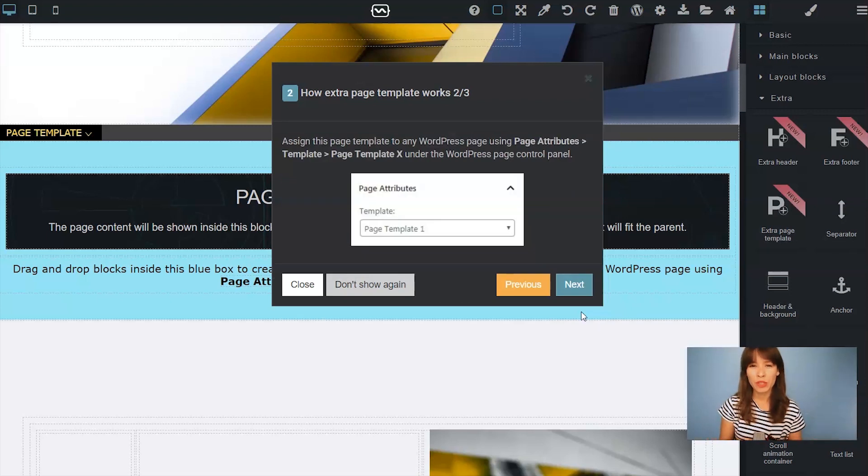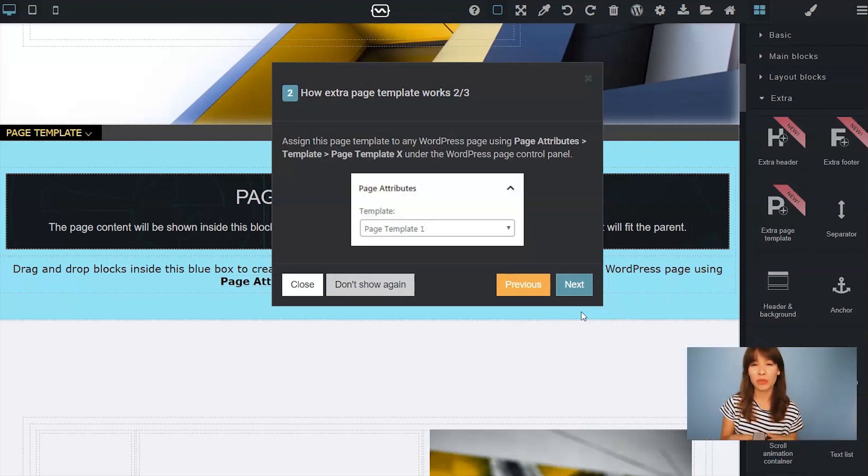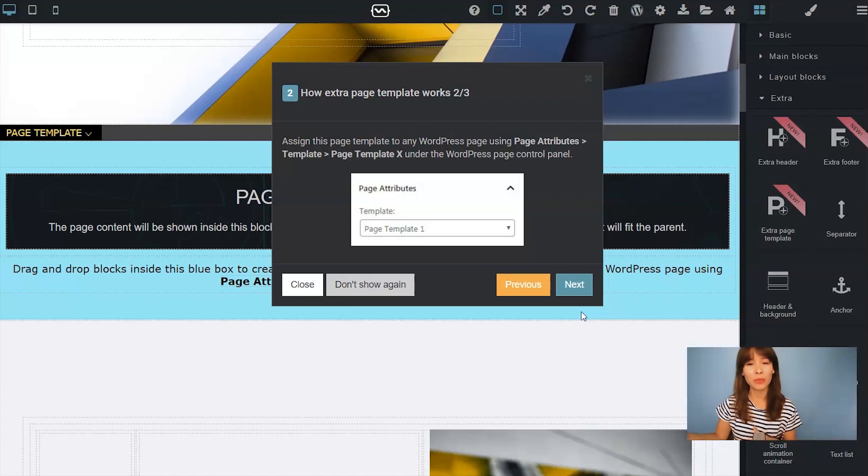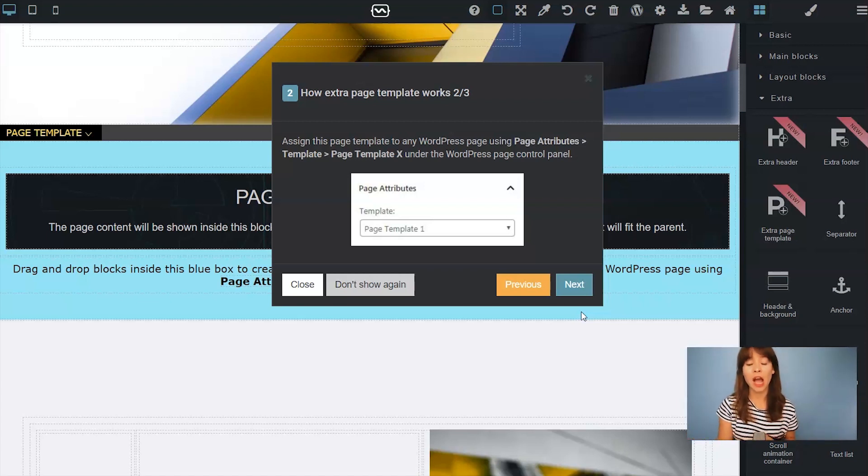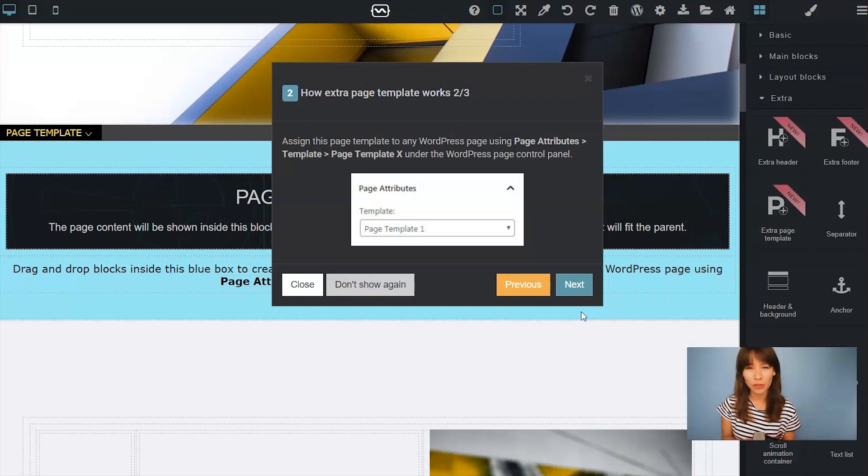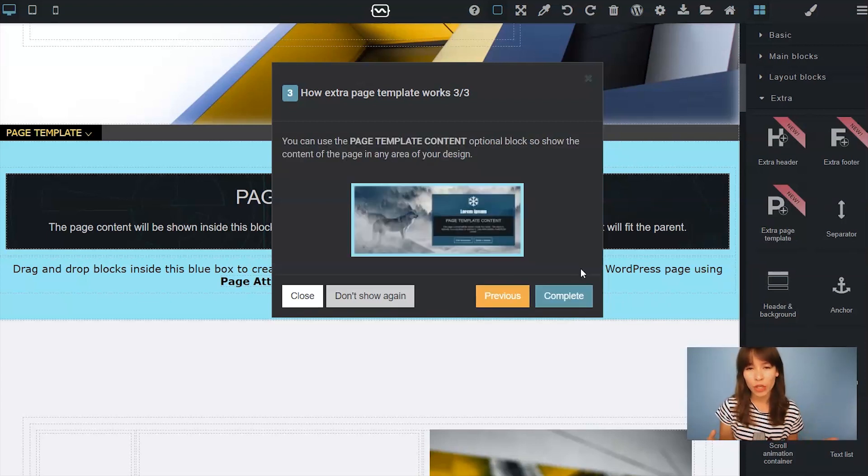You won't be using the customizer to assign this page template to your WordPress page. We'll do this under page attributes. You can find this in the WordPress page control panel. I will show you later on how to do this.